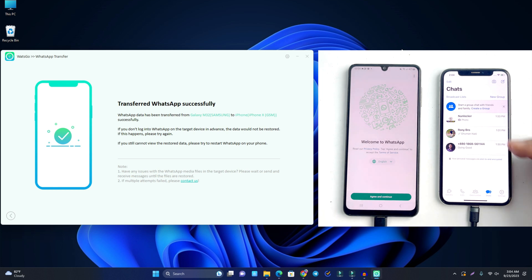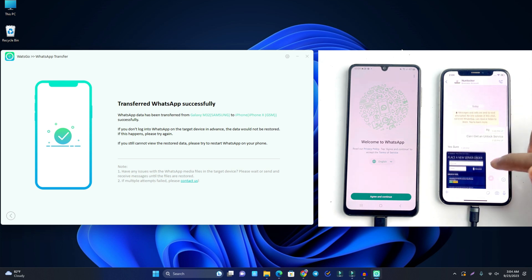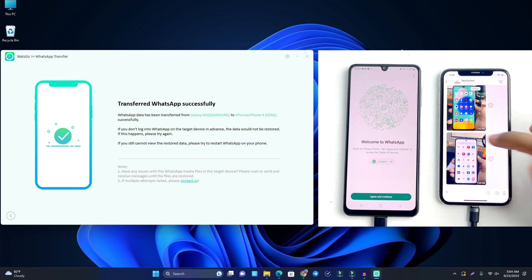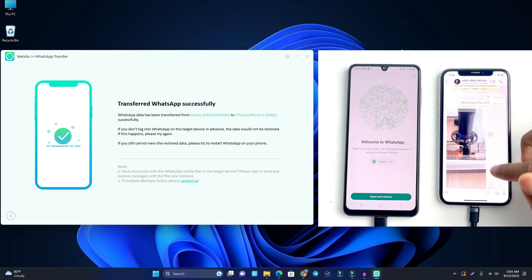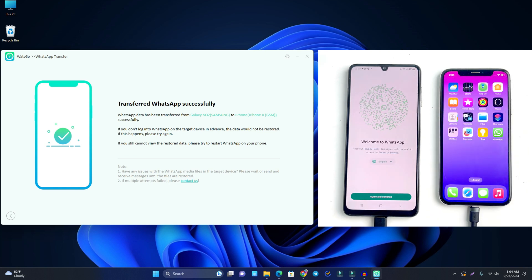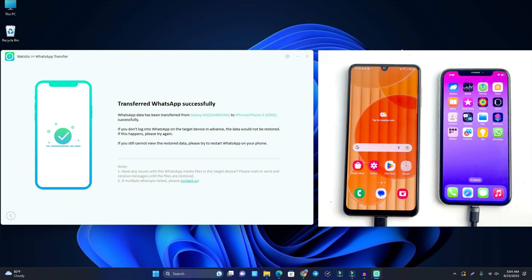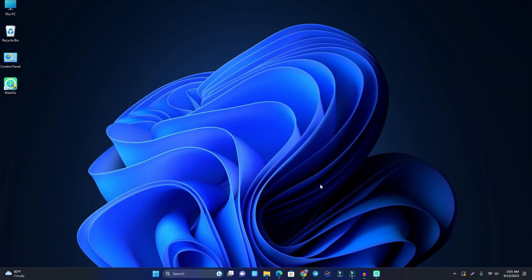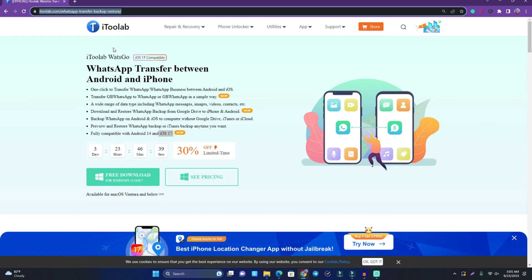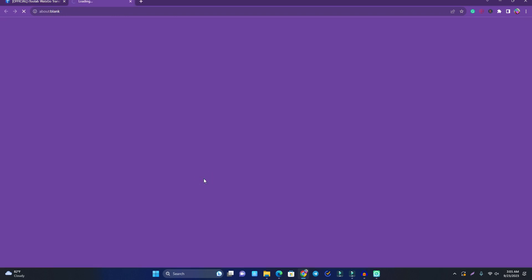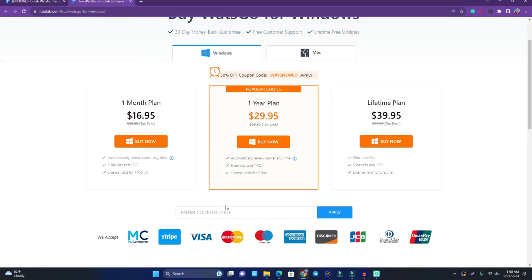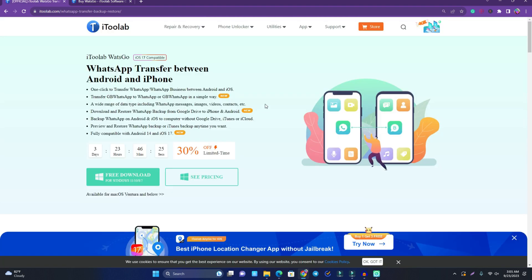All my backup data has come over perfectly to WhatsApp — no data is lost. All the messages and pictures are there clearly. This is a really powerful tool for transferring WhatsApp between Android and iPhone or iPhone to Android. I highly recommend this app — the link is in the description, and there's also a 30% discount coupon in the description. Thank you so much, see you in the next video — take care!